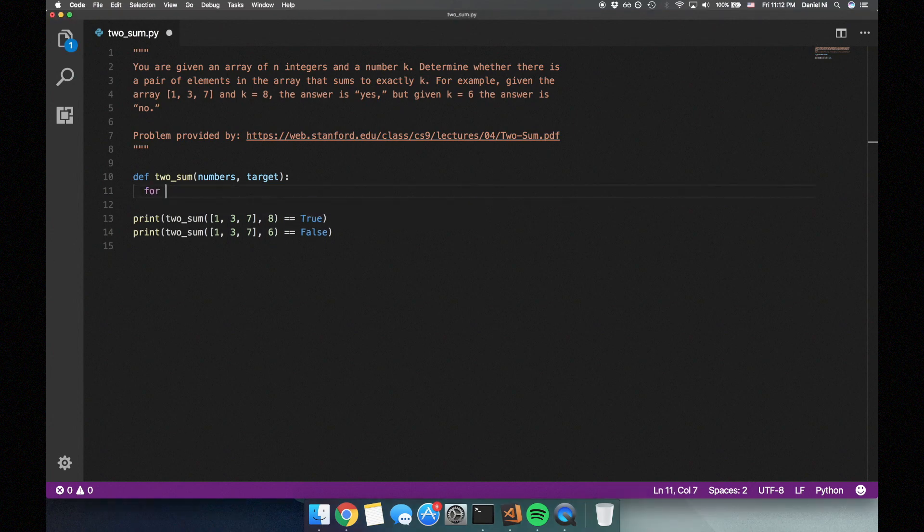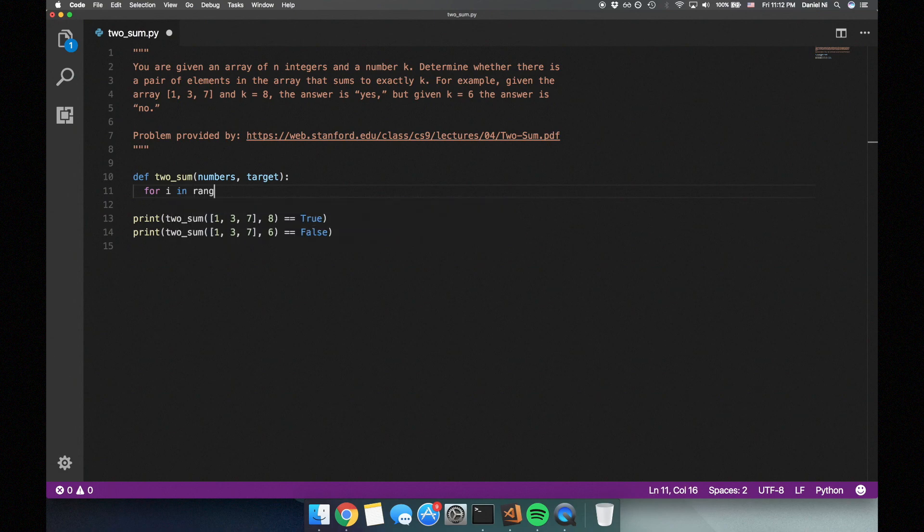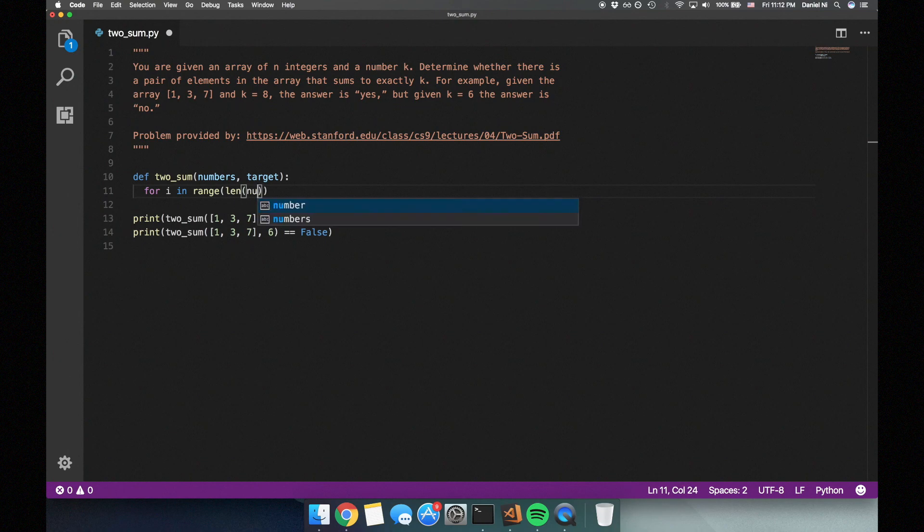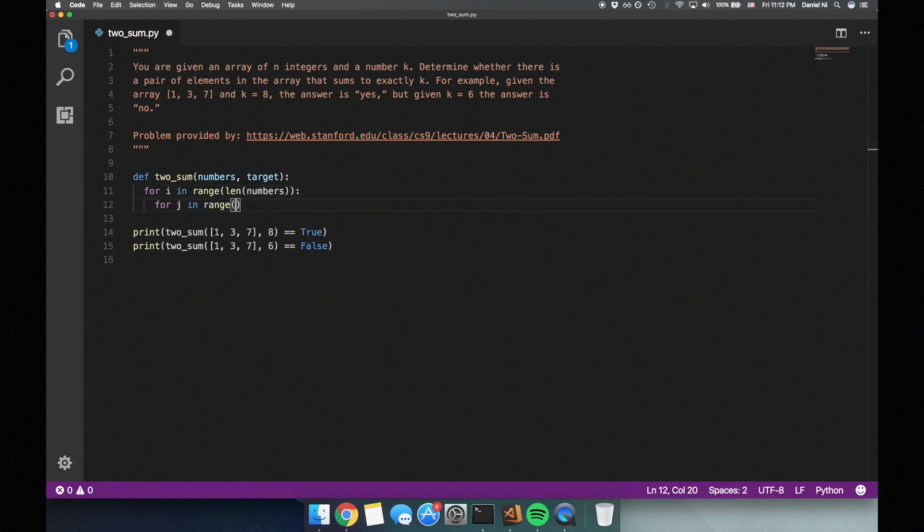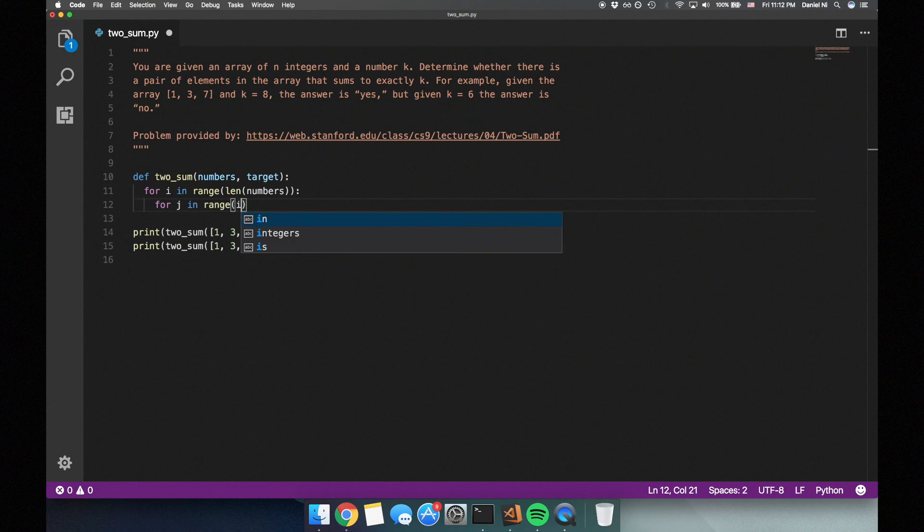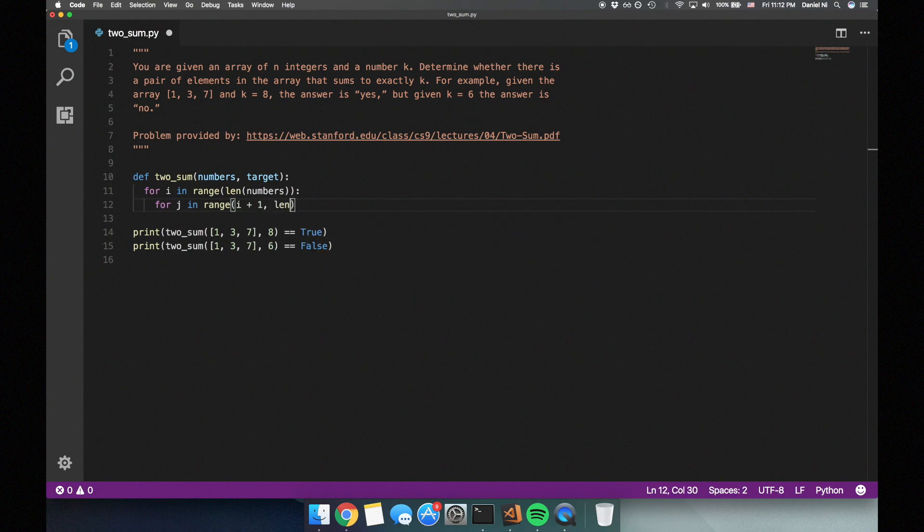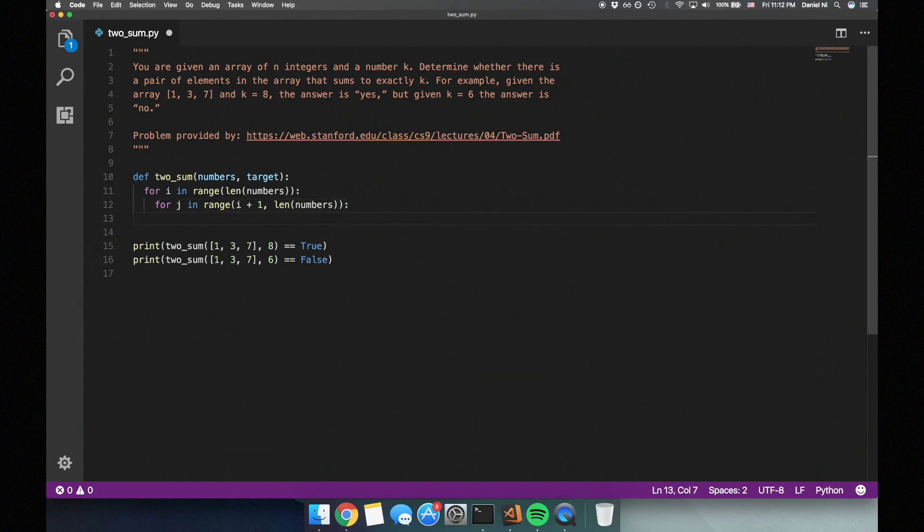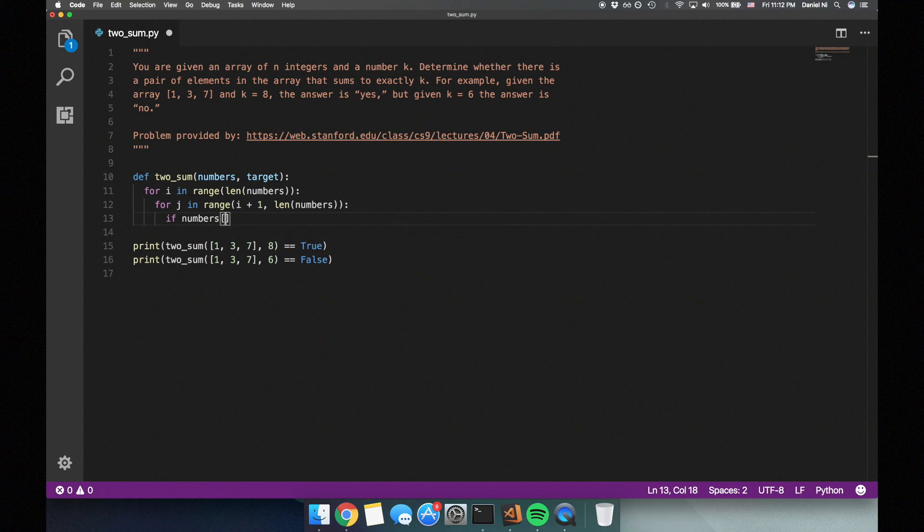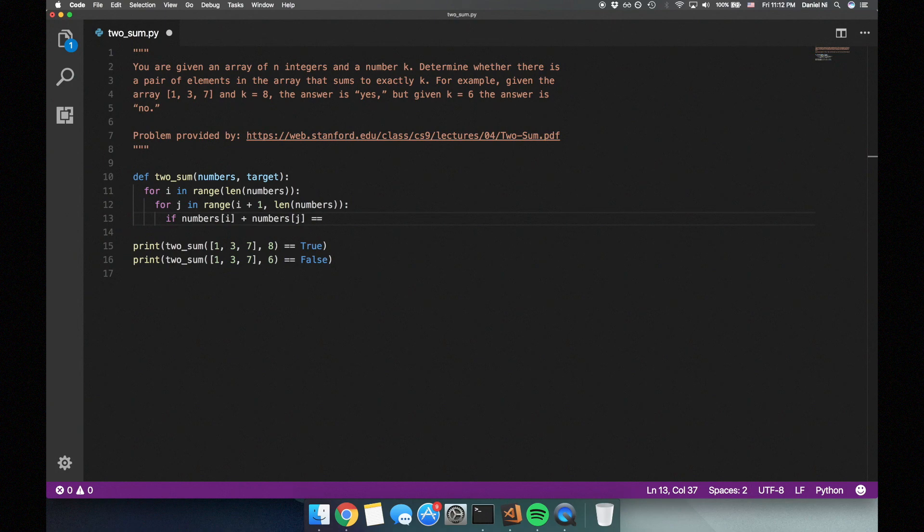So I'm going to have two loops, one outer and one inner. And the outer loop will go through all the numbers, while the inner loop will only go through the numbers following the number in the outer loop. And I'm going to add up these numbers and check if they sum up to the target sum. And if they do, then we can just return true.